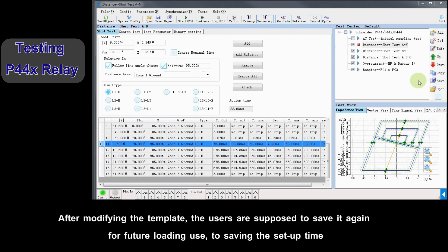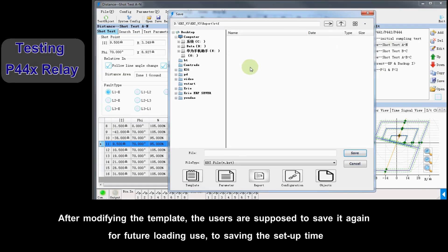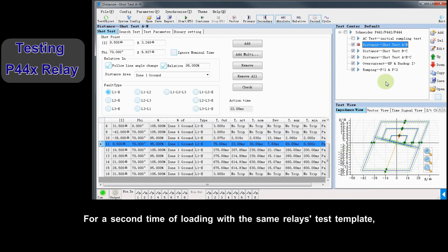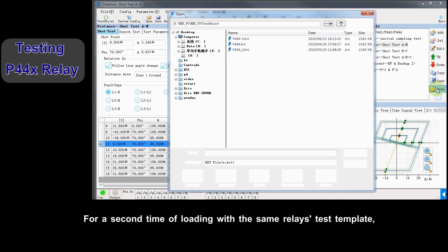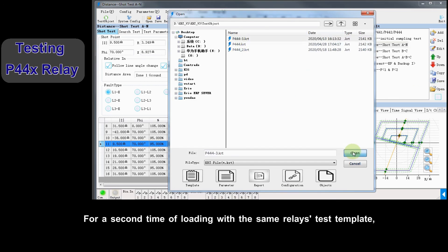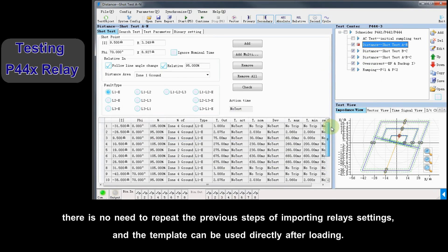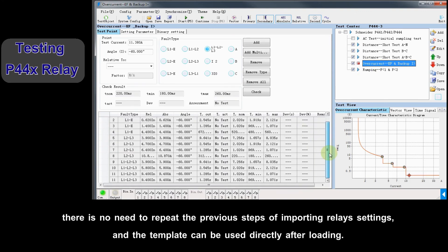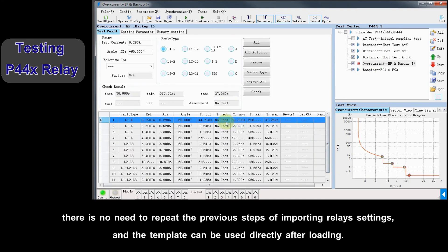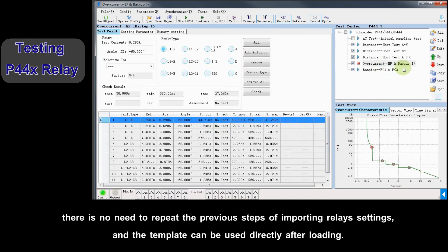After modifying template, users are supposed to save it again for future loading use to save setup time. For second time of loading with same relays test template, there is no need to repeat previous steps of importing relays settings, and template can be used directly after loading.